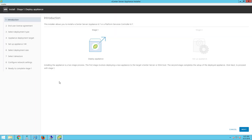From the install option, this particular installer allows you to install a vCenter Server Appliance 6.7 or a platform services controller 6.7. Installing the appliance is a two-stage process wherein the first stage involves deploying a new appliance to the target vCenter Server or ESXi host. Once the first stage installation is complete, the second stage basically completes the setup of the deployed appliance.